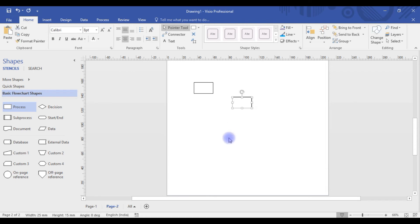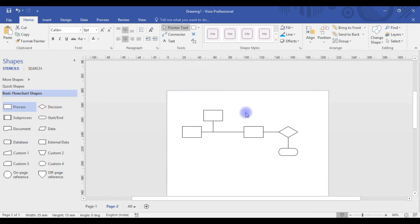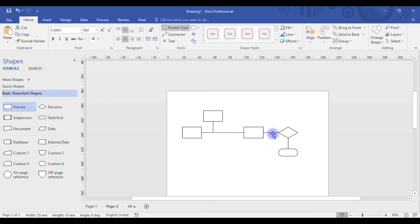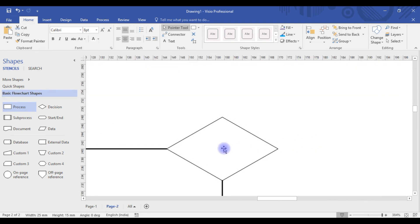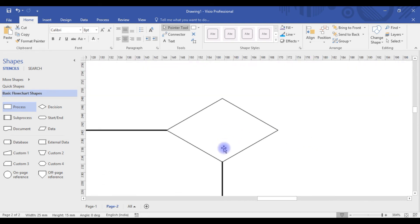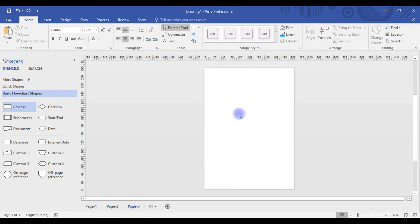If you want to zoom in — for example, zoom into this decision box — there's a very easy way. You press Ctrl+Shift, and a magnifying icon appears. You then drag using your mouse to make a rectangular selection, and it will automatically zoom into that particular shape.